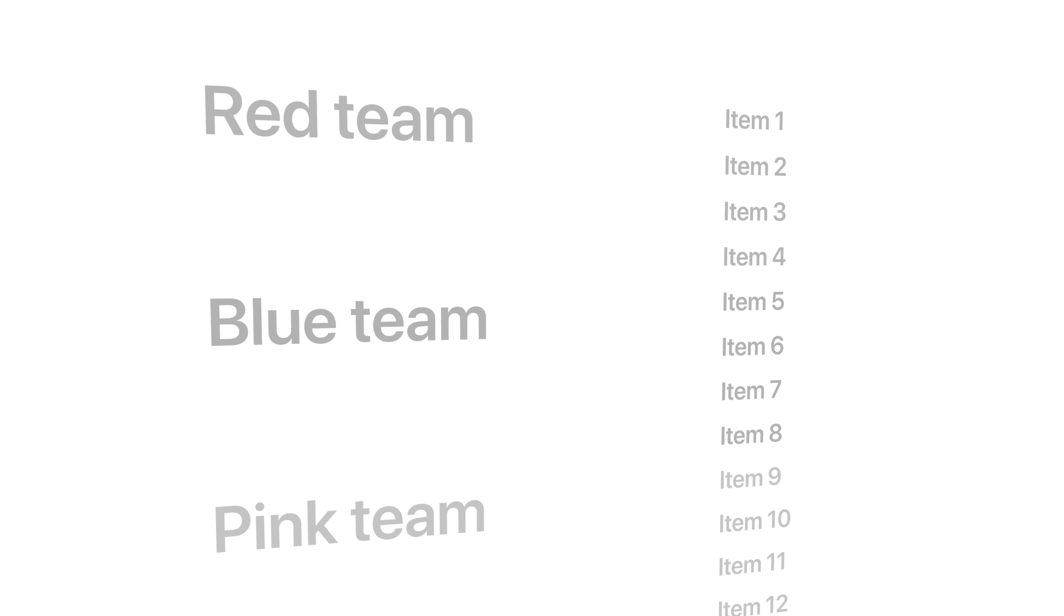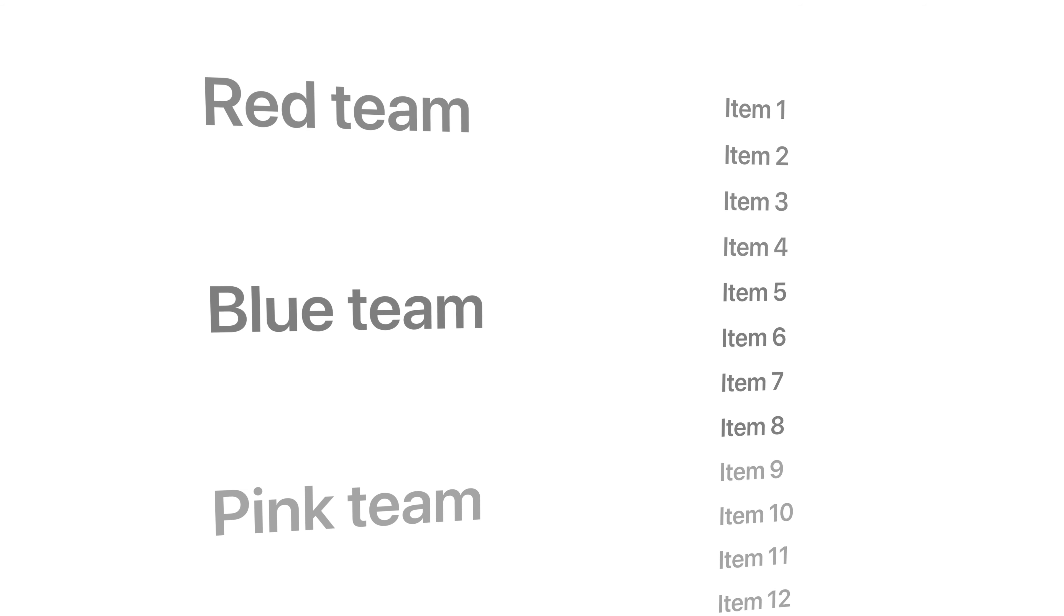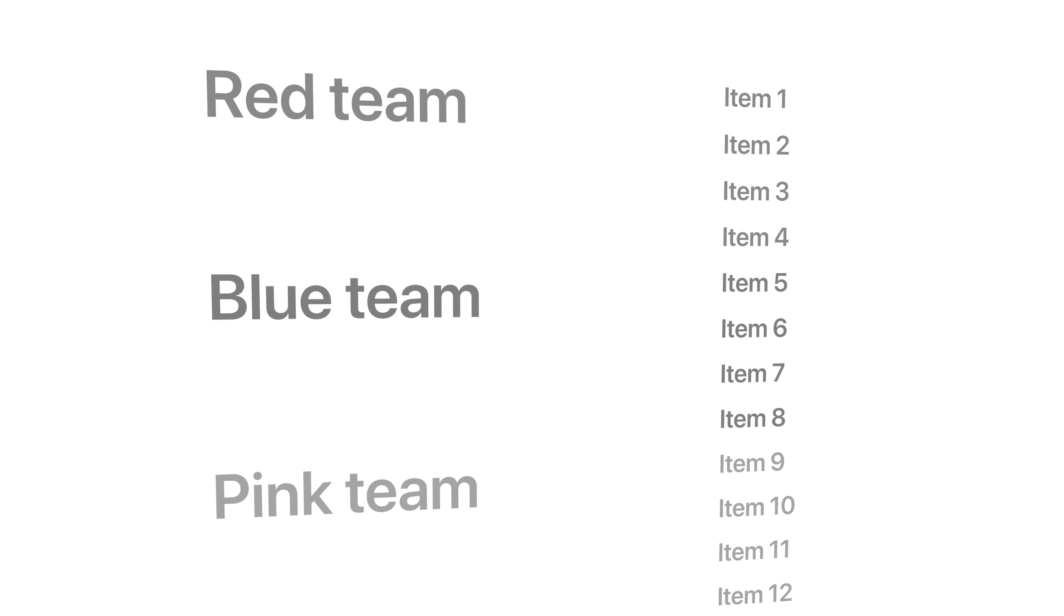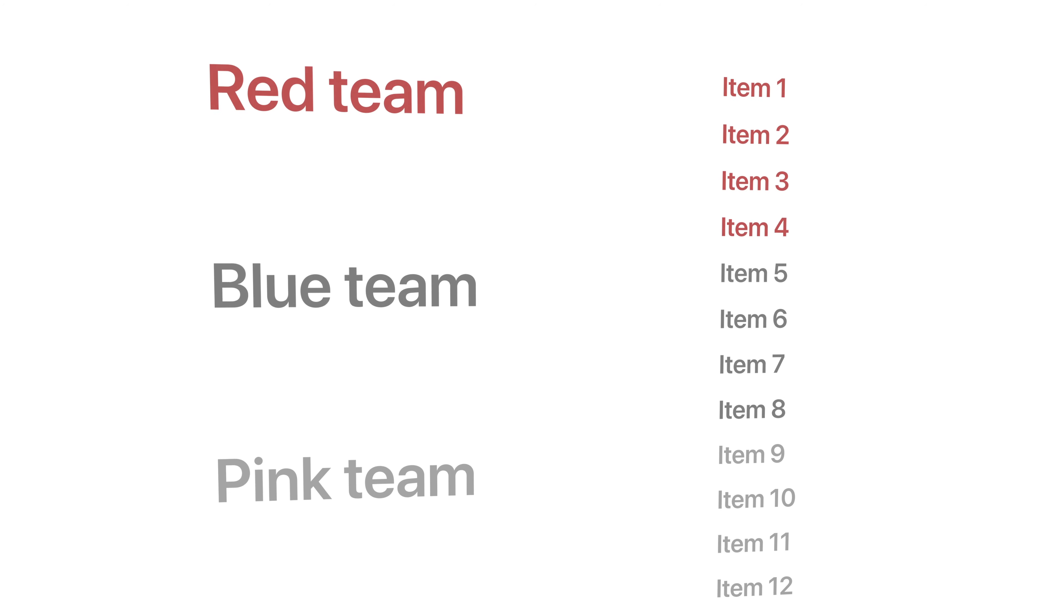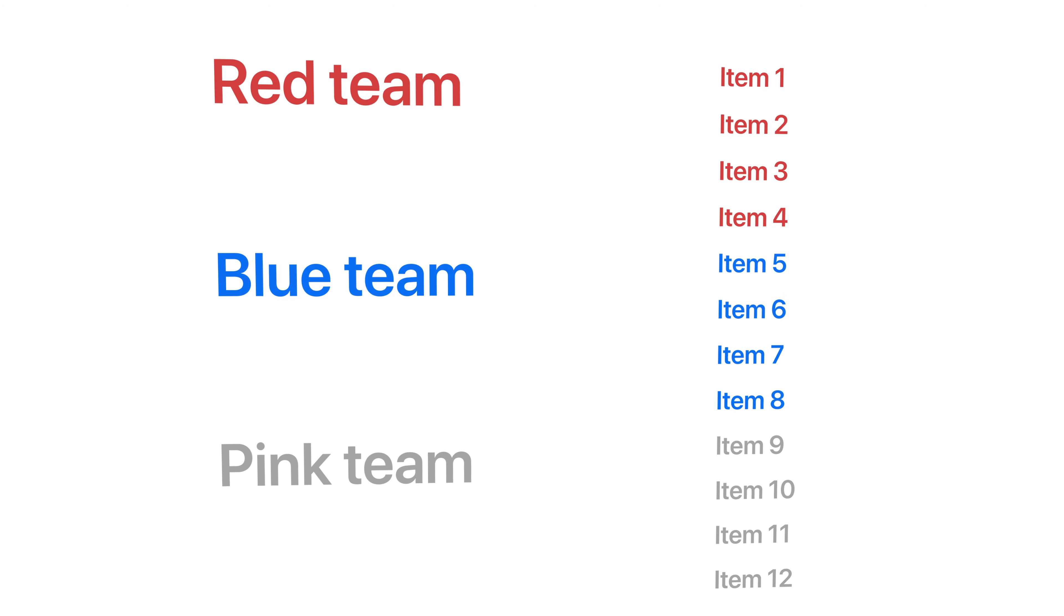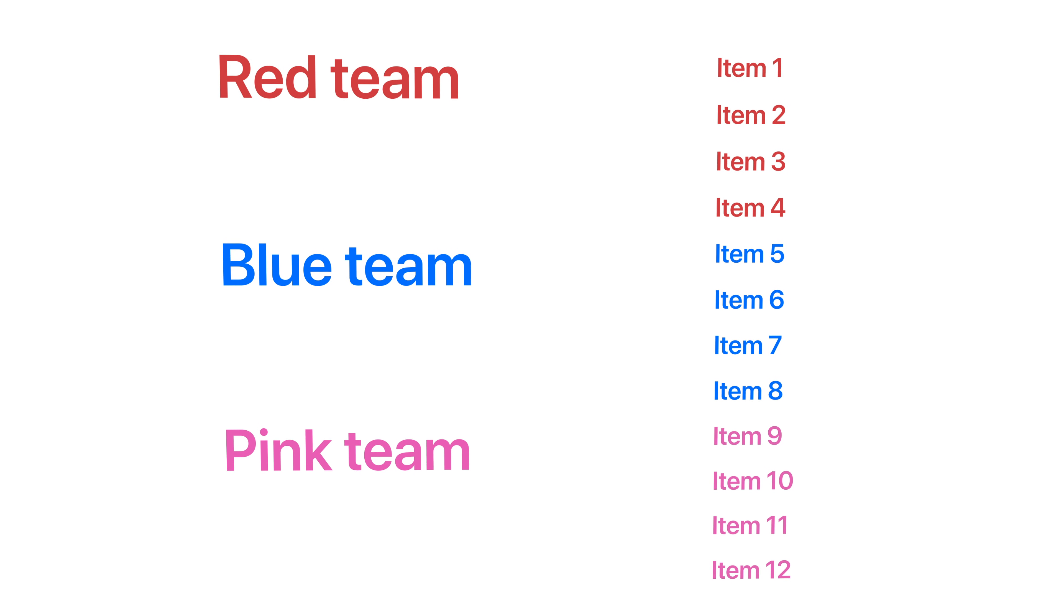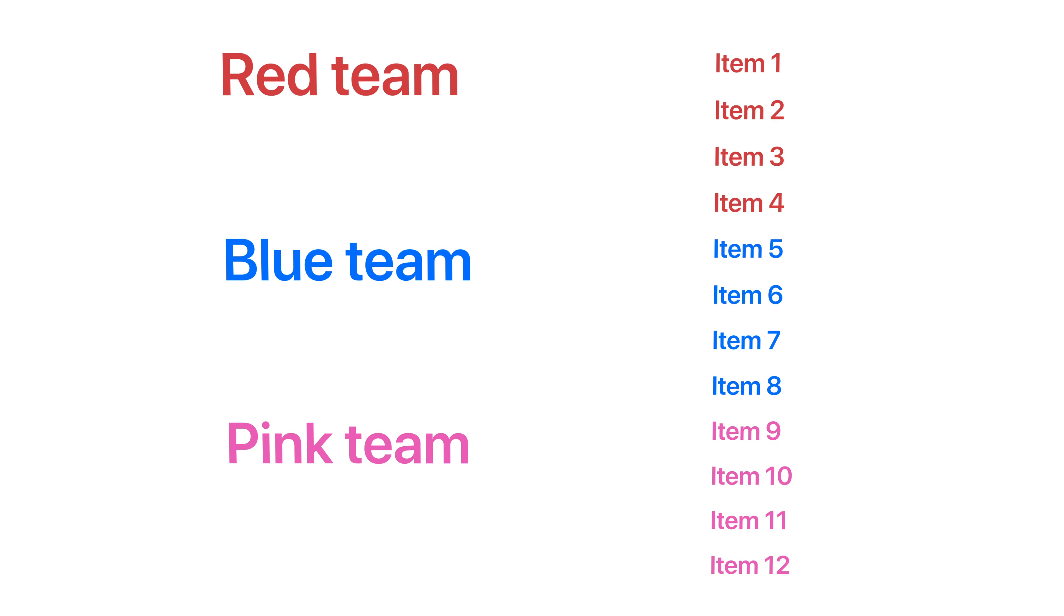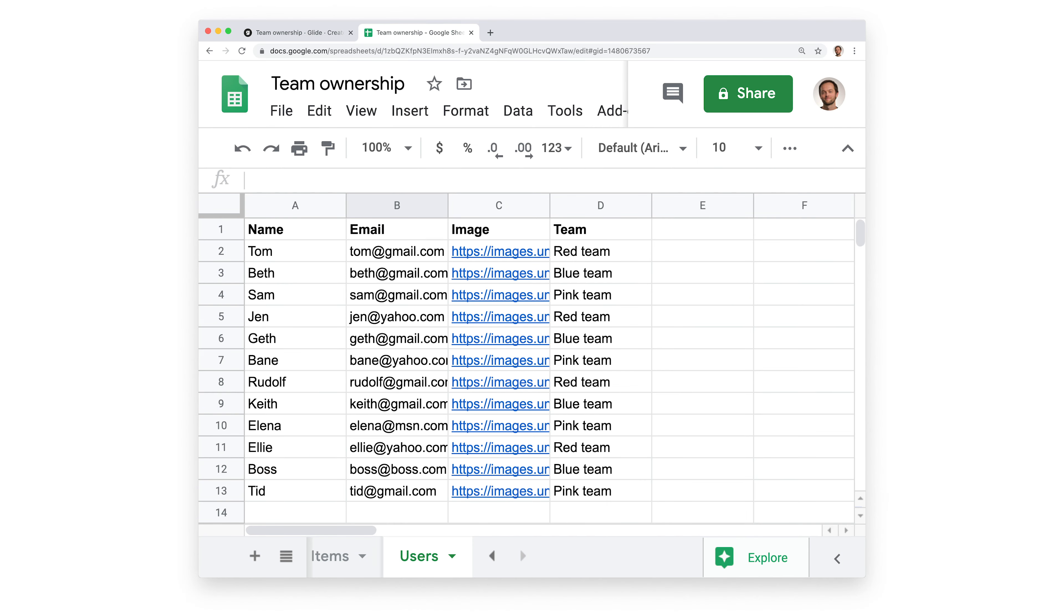Let's say we have an app that is used by three different teams, and we only want to show each team their own items. Red team will see the red items, blue team the blue items, and the pink team the pink items. The team of each user is specified in our user profiles sheet.